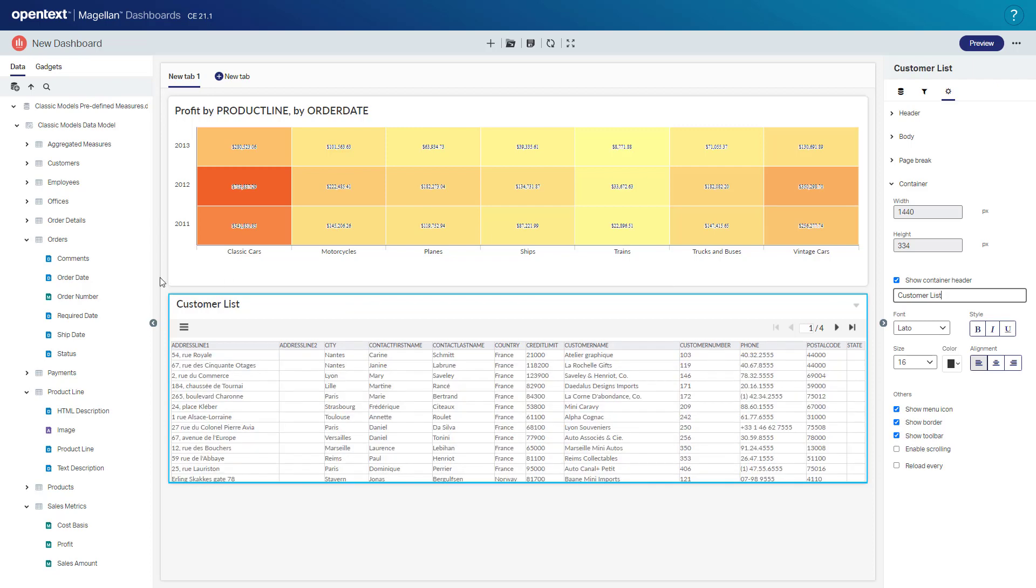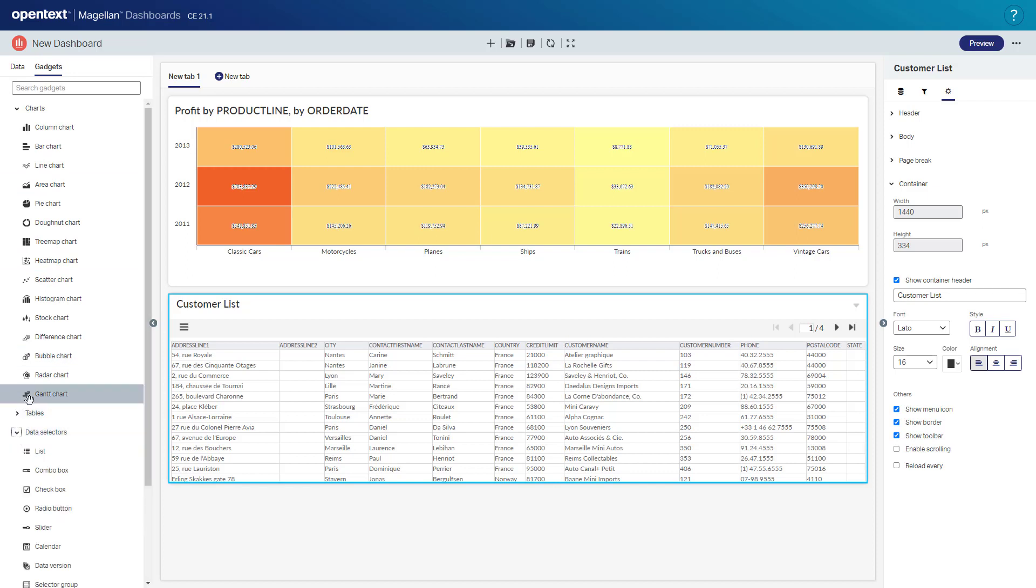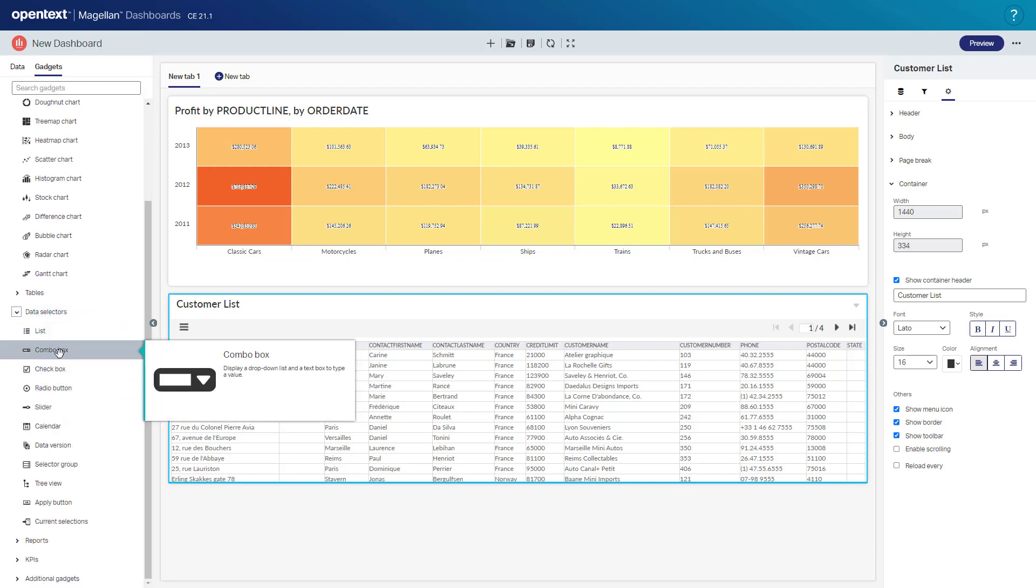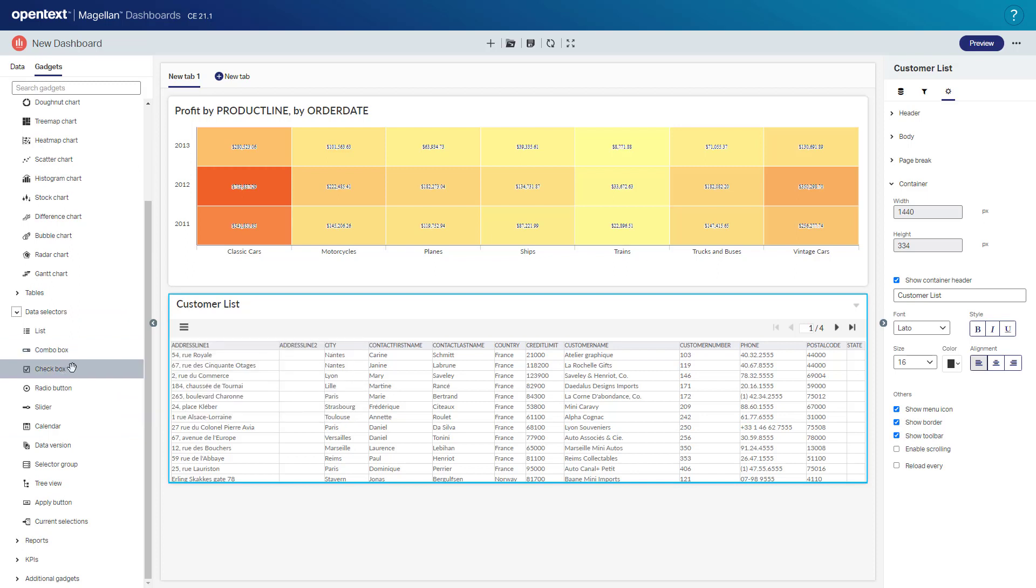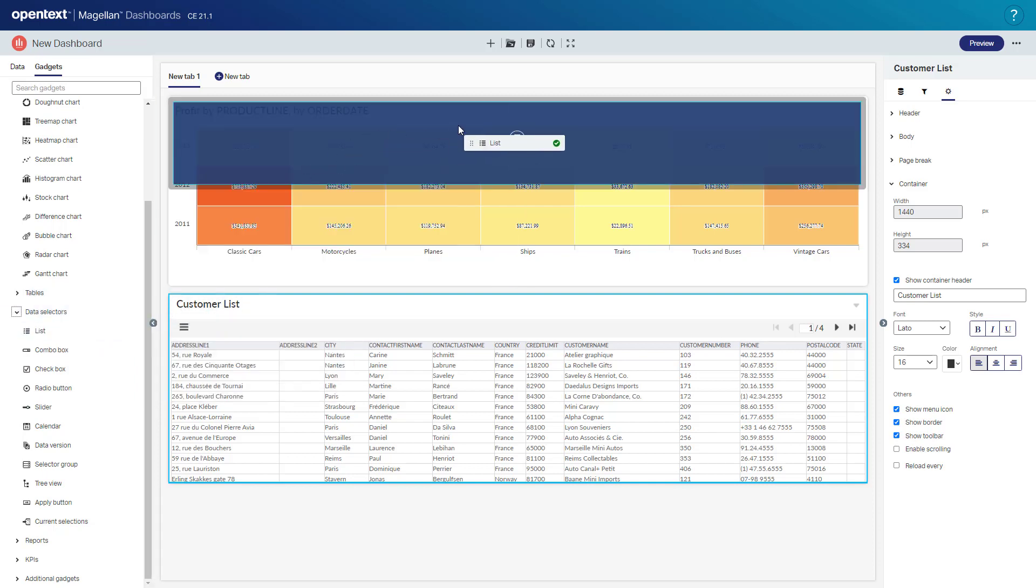So let's add a data selector. I'll go back to my gadgets here. Data selectors provide the users ability to filter a dashboard based on their selection. So they come in forms of, in this case, you'll see a list box here, a combo box, a check box, radio buttons, sliders, and lots more as well. So we're going to start by dragging a list box onto our dashboard and we'll drag it up top here.